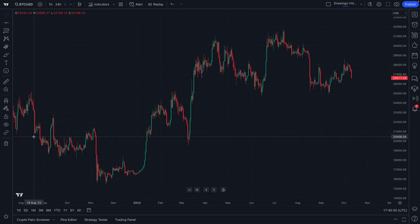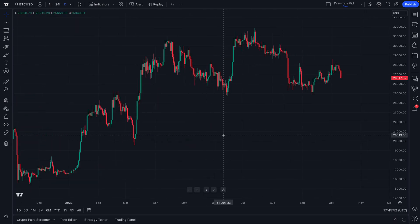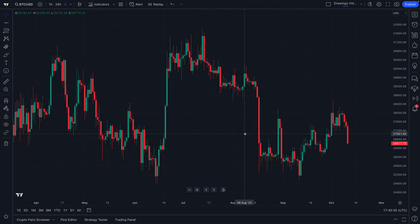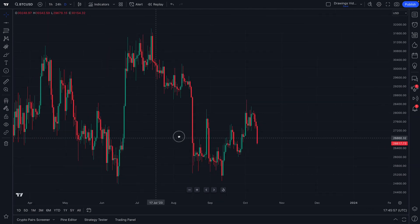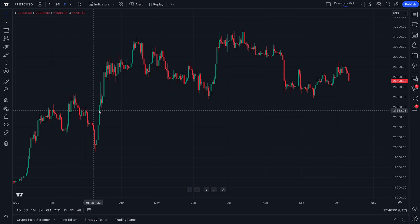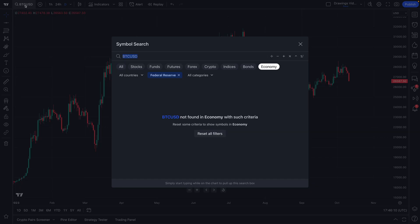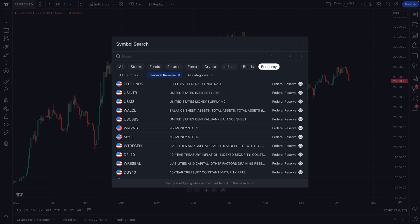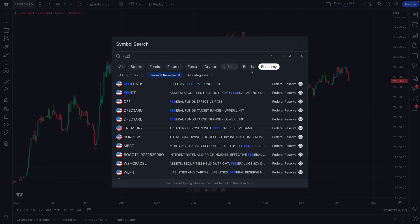That is the basics of the TradingView chart. You now know how to zoom in, zoom out, move to the left or to the right, access the screener, and of course there is the symbol search at the top — this is how you change your symbol at any point in time. If you ever want to chart or research any other symbol, you can open up the symbol search and just type in a keyword.